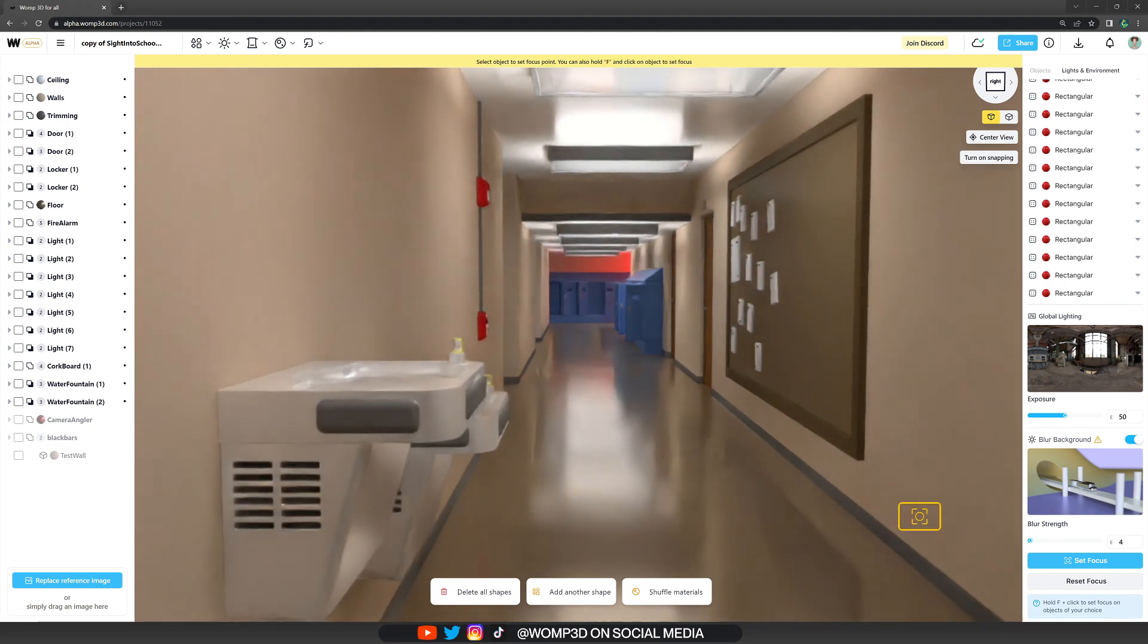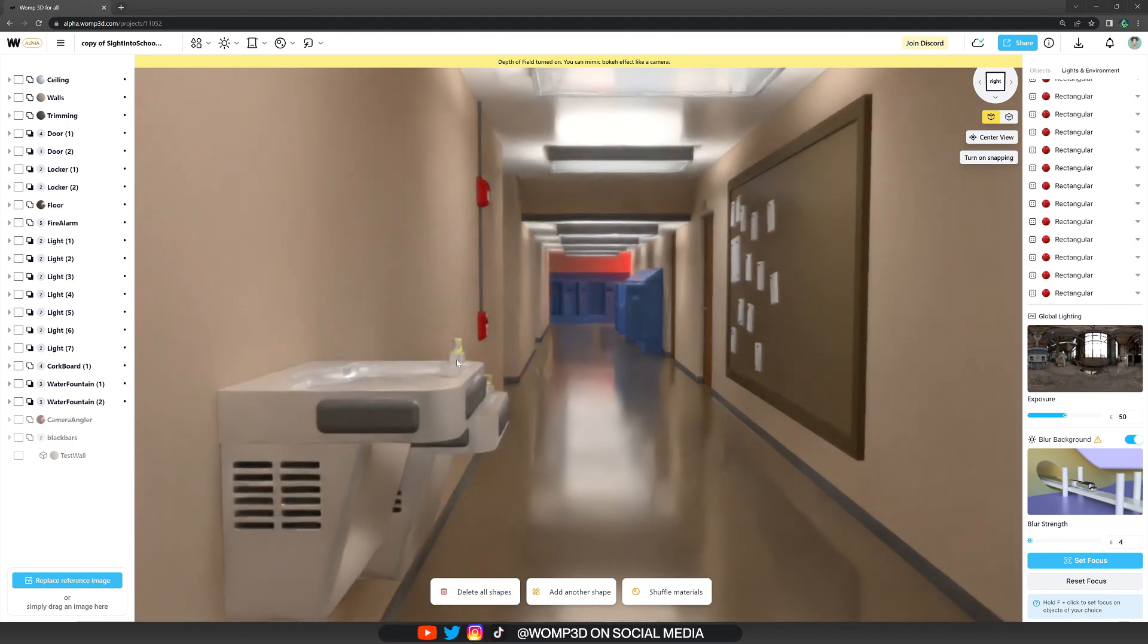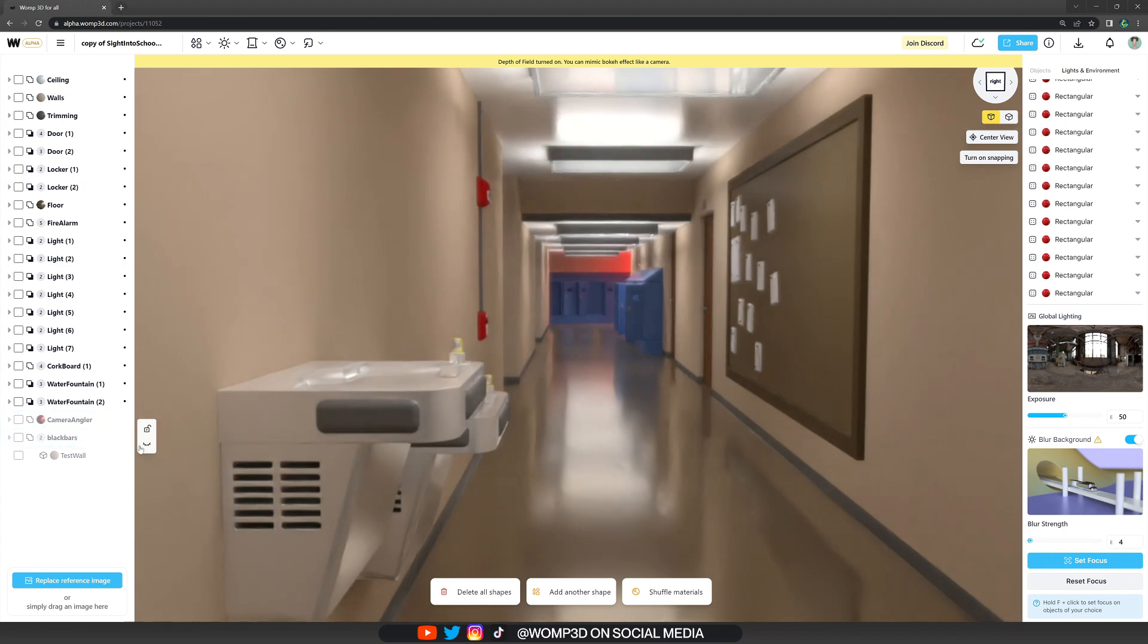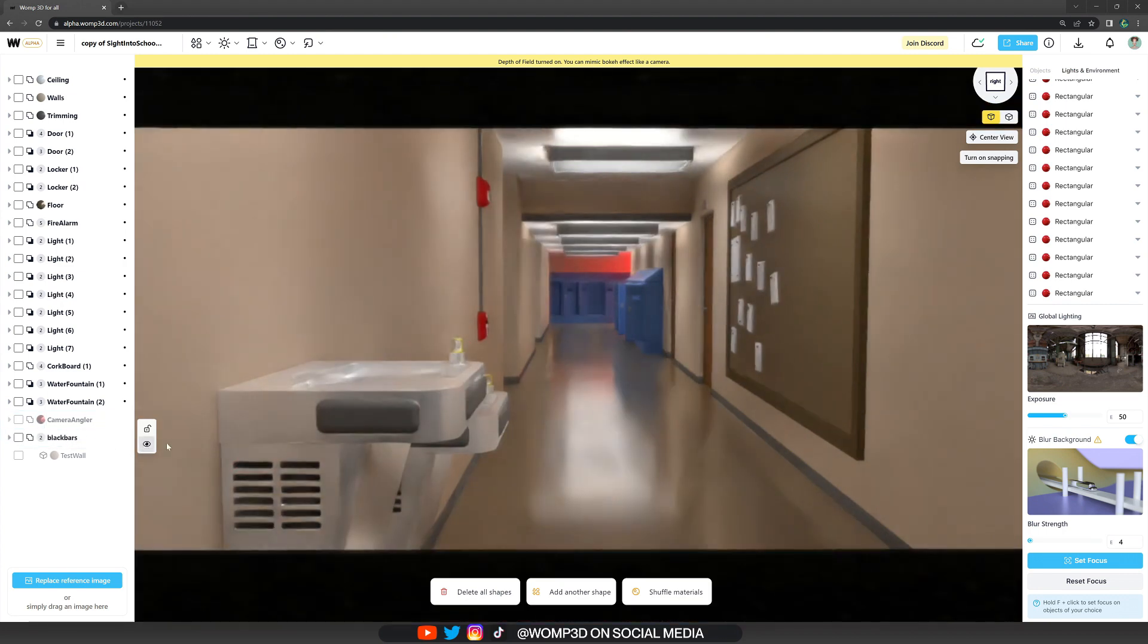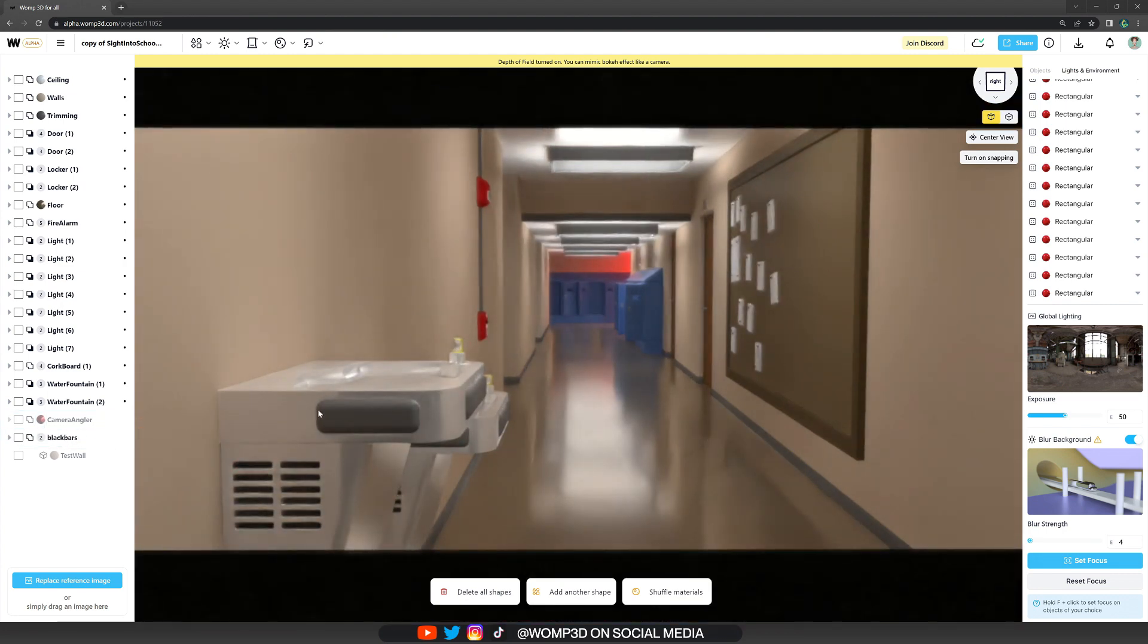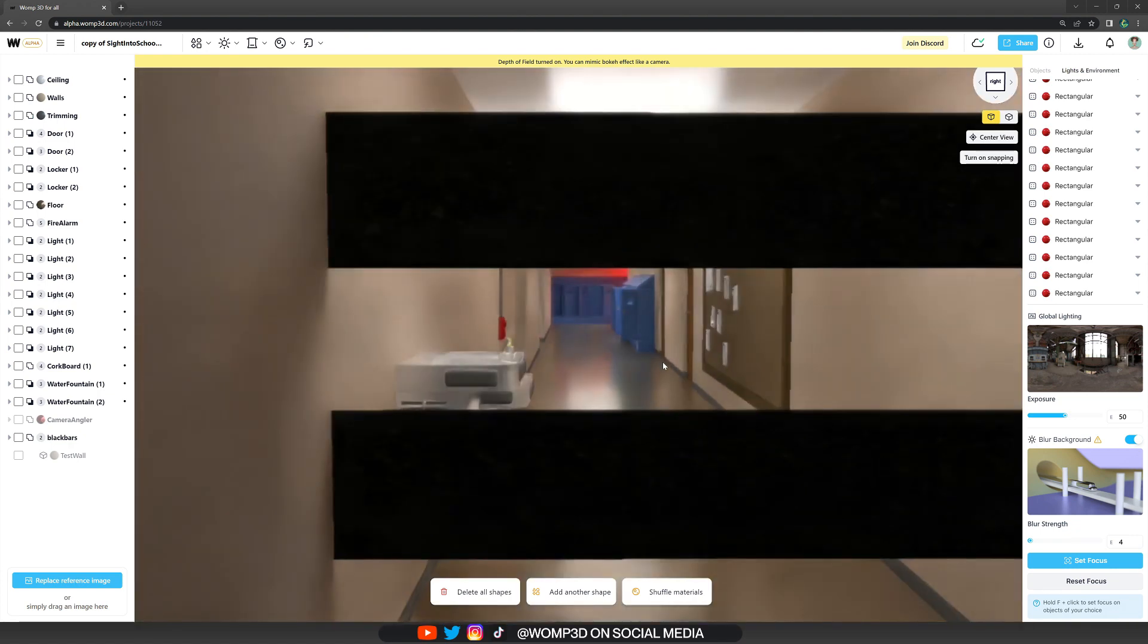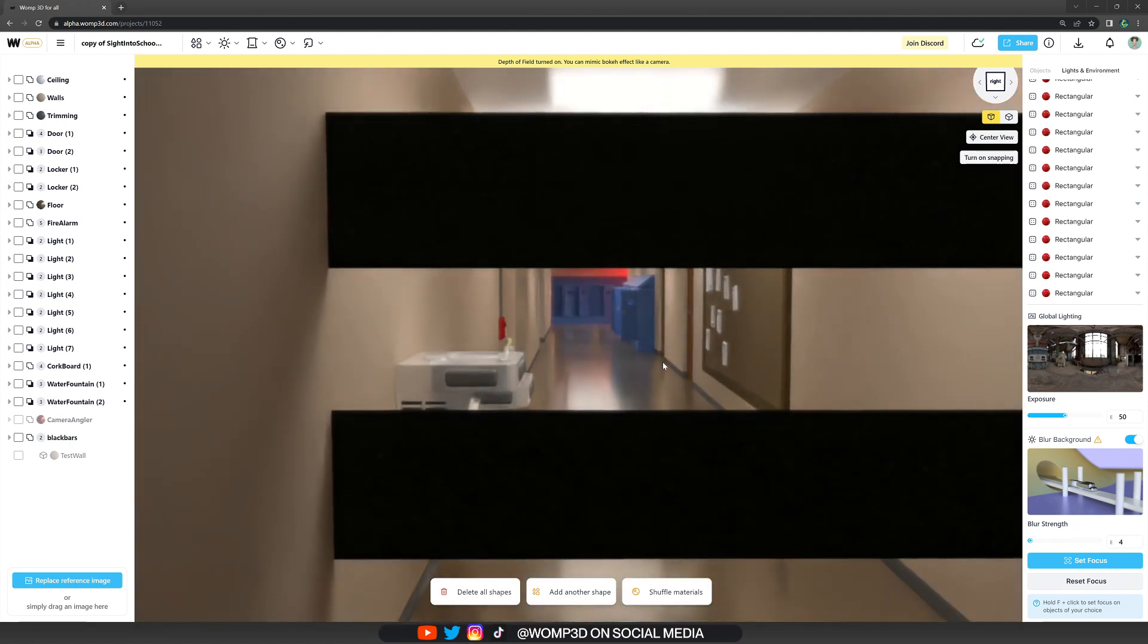Another thing that I created just for fun is some black bars to give it even more of that cinematic look. I simply did that by using black cubes and positioned them in the right way.